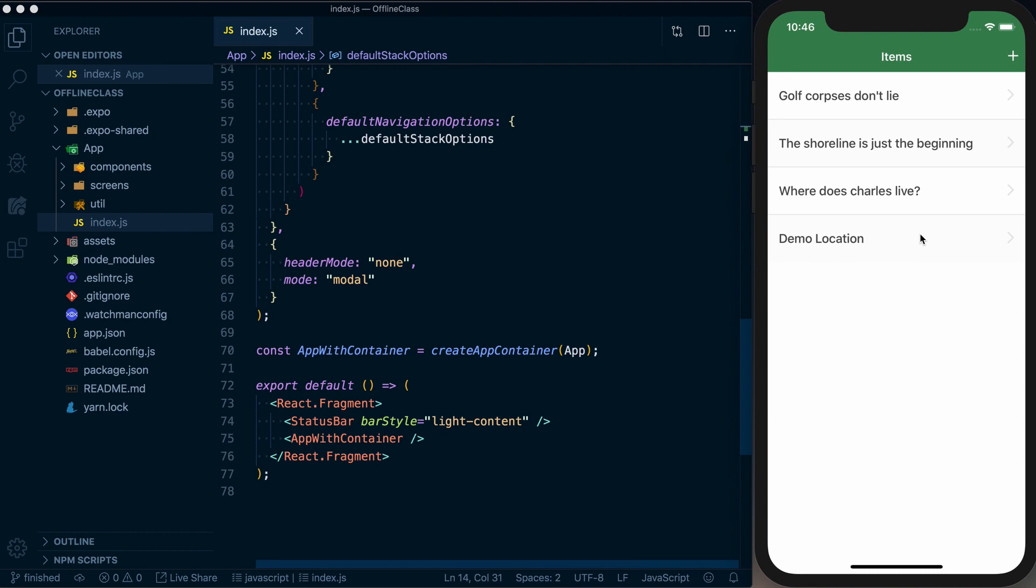It's a really simple app, but we chose this example, which is actually from React Native by example, a separate course, because this makes sense to actually have offline capabilities because it targets people who would be out in the wilderness without a reliable internet connection.